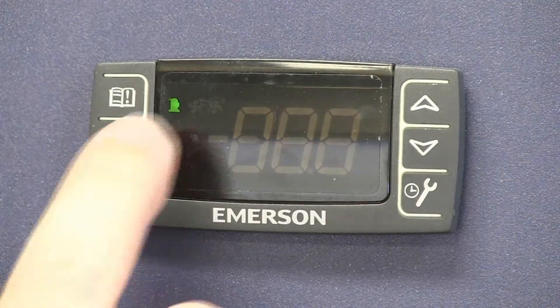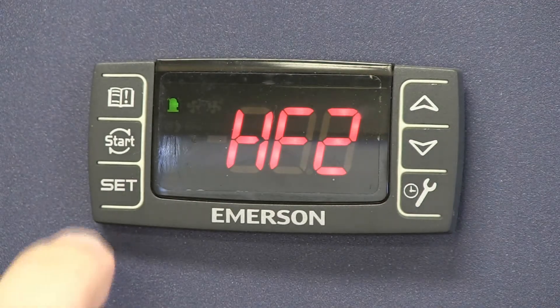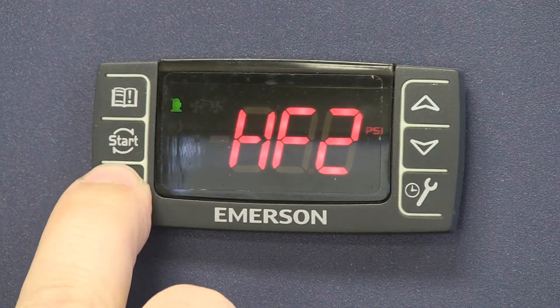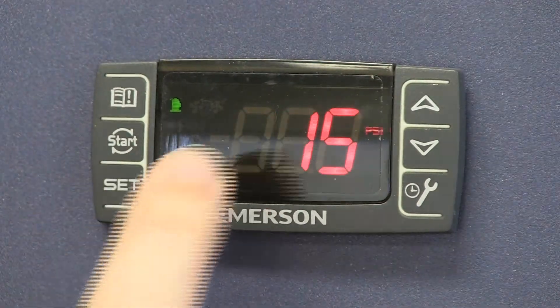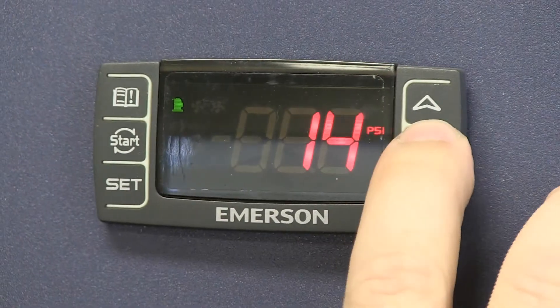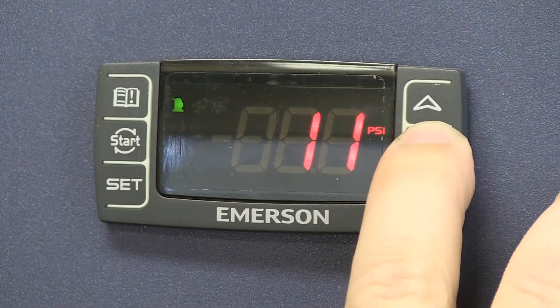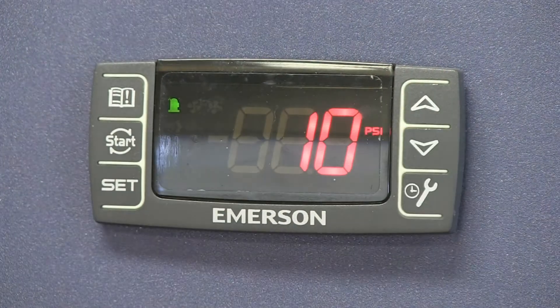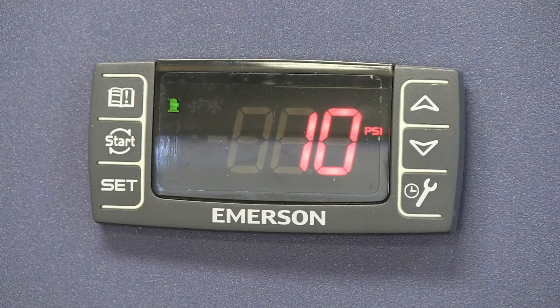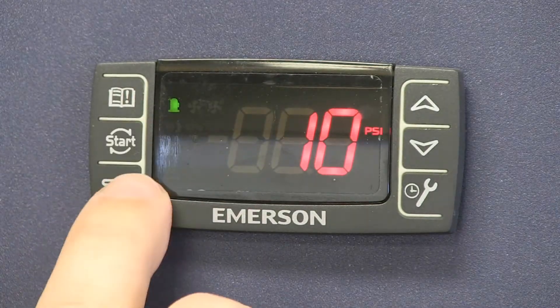And then again, there'll be the differential. HF2 on here is set at 15 degrees. Let's go ahead and lower that down to 10. So that means your cut in for your second fan will be at 105.